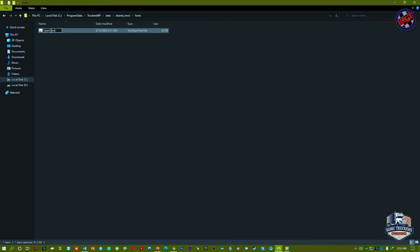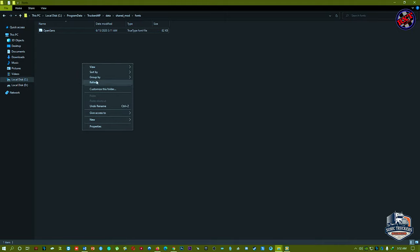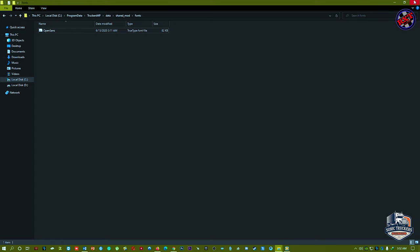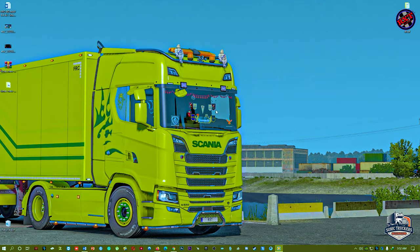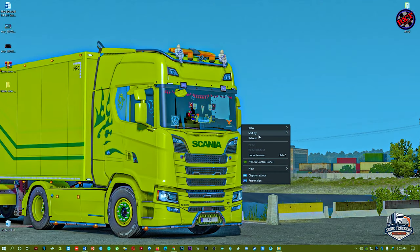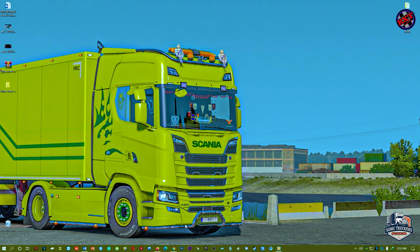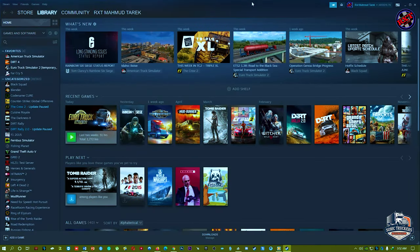Okay, just done. So let's check out our TruckersMP, okay.